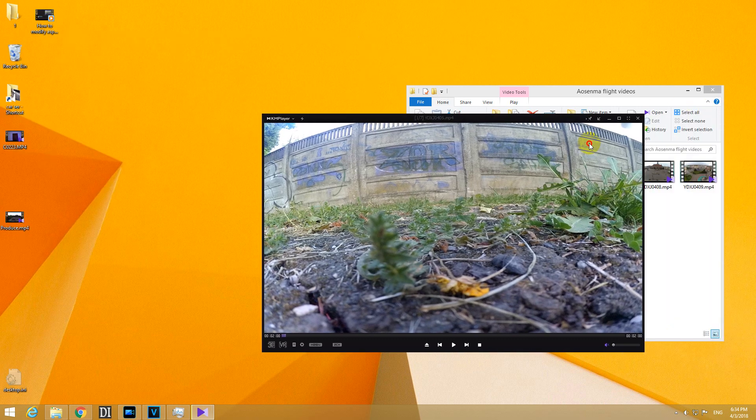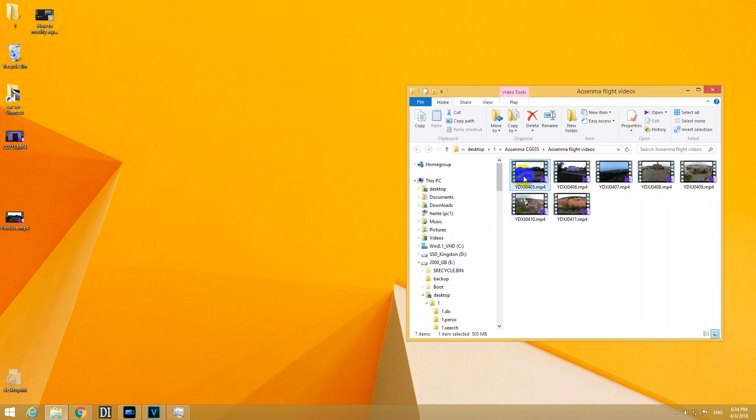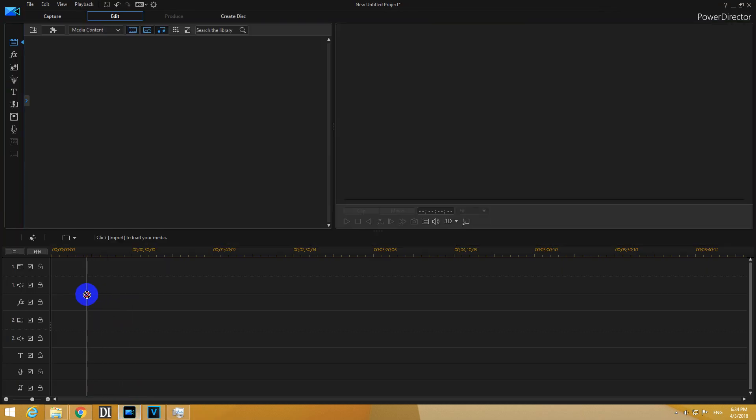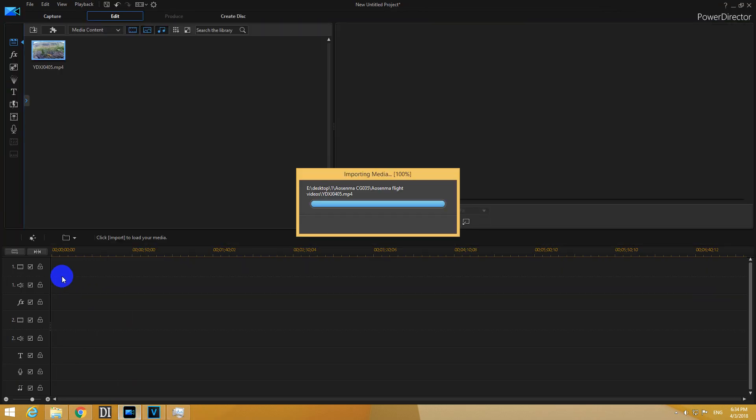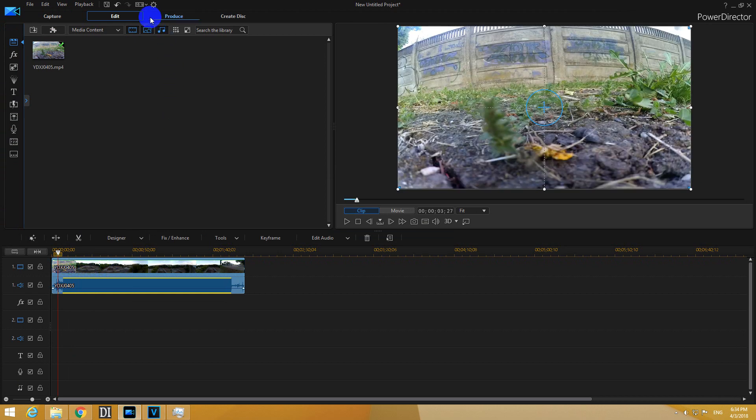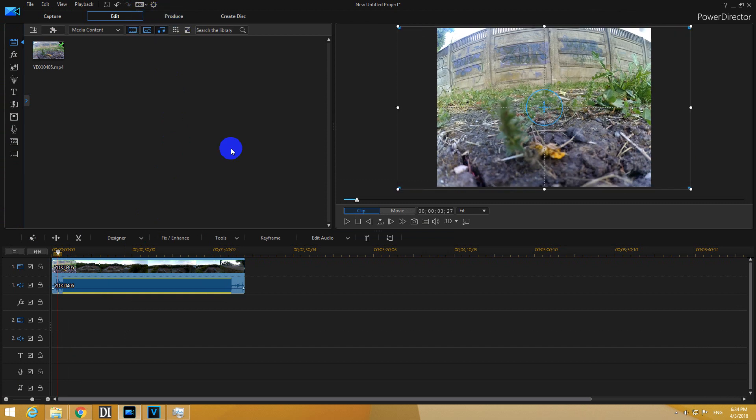To add those two vertical bars let's just drag the video onto the timeline. And move it from 16 by 9 here at set project aspect ratio. Select 4 by 3.